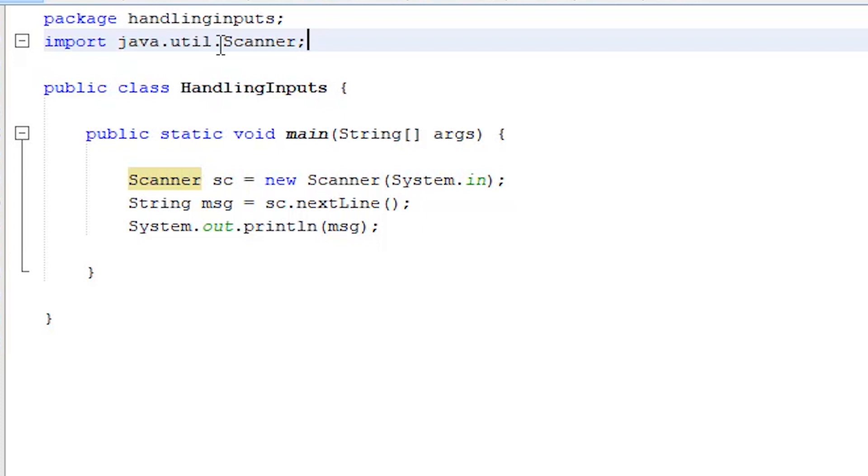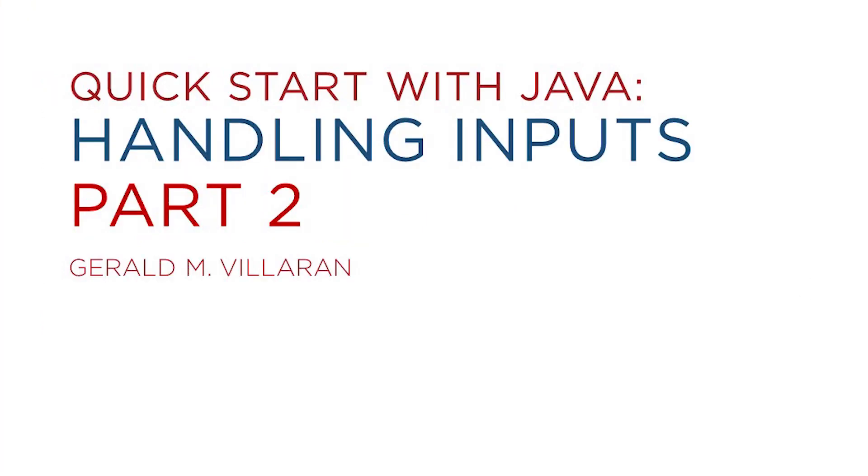In the next video, we'll explore the other scanner methods. Thank you and I'll see you on the next lesson.